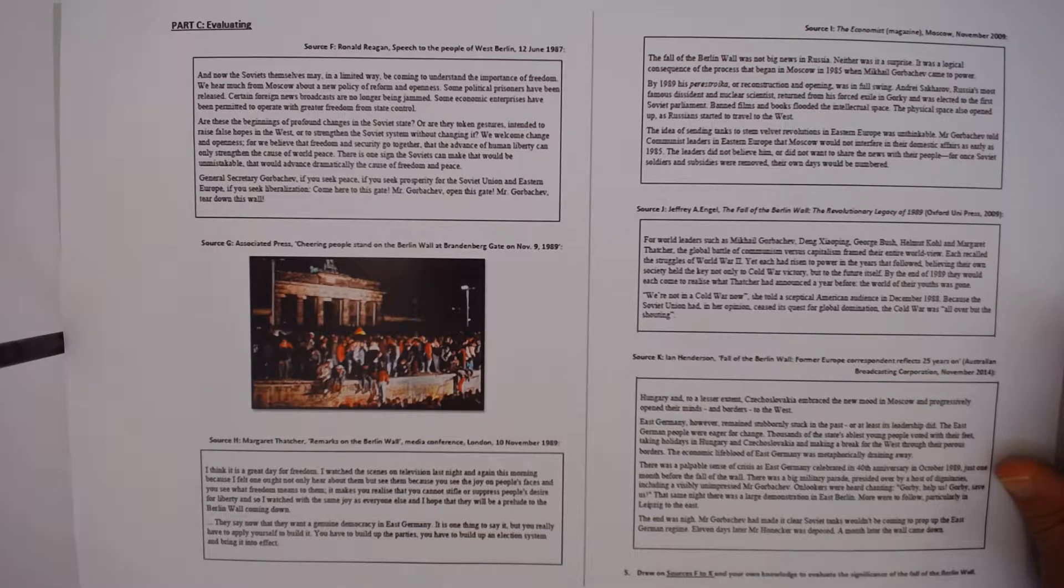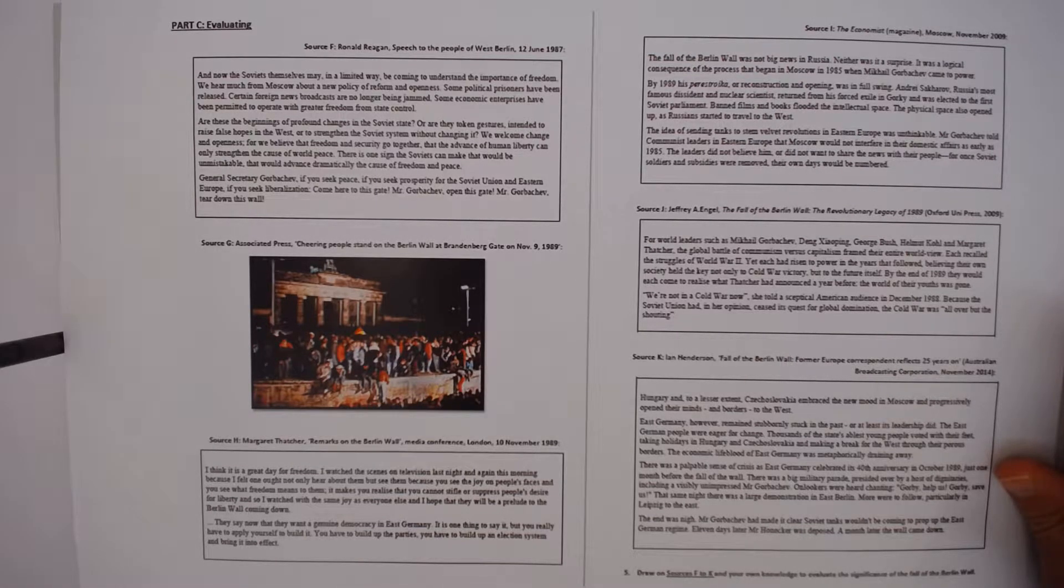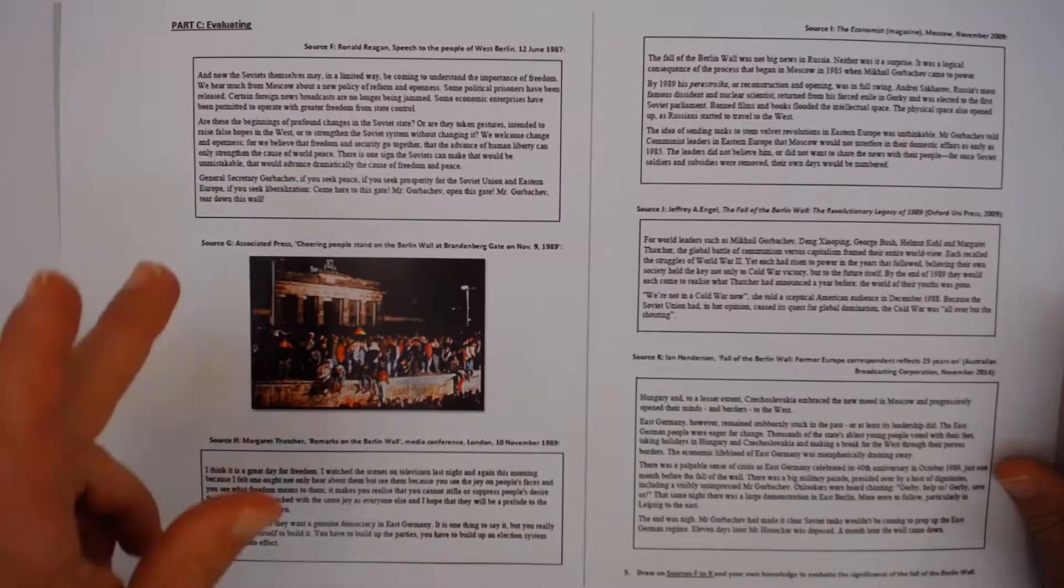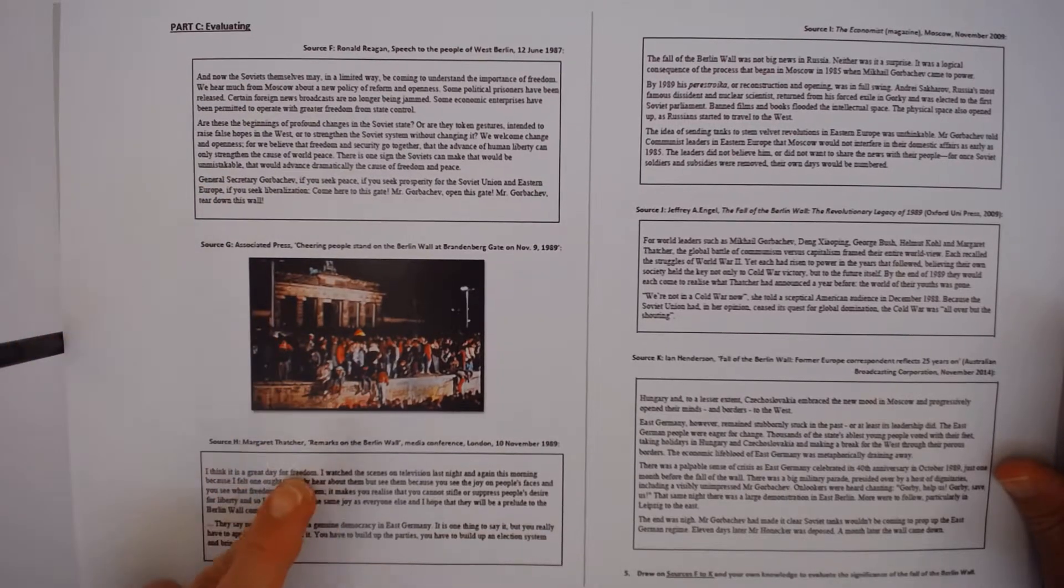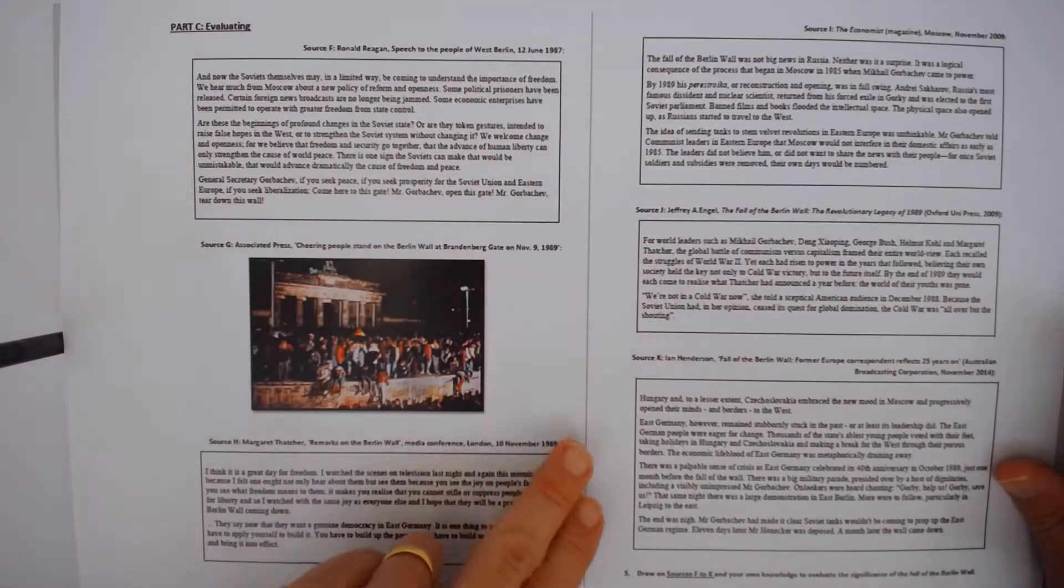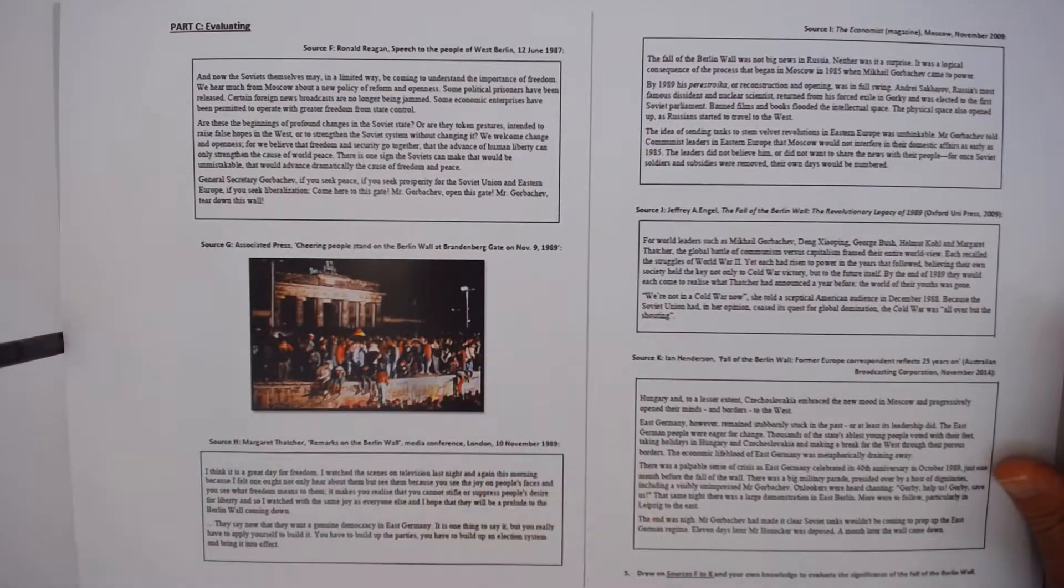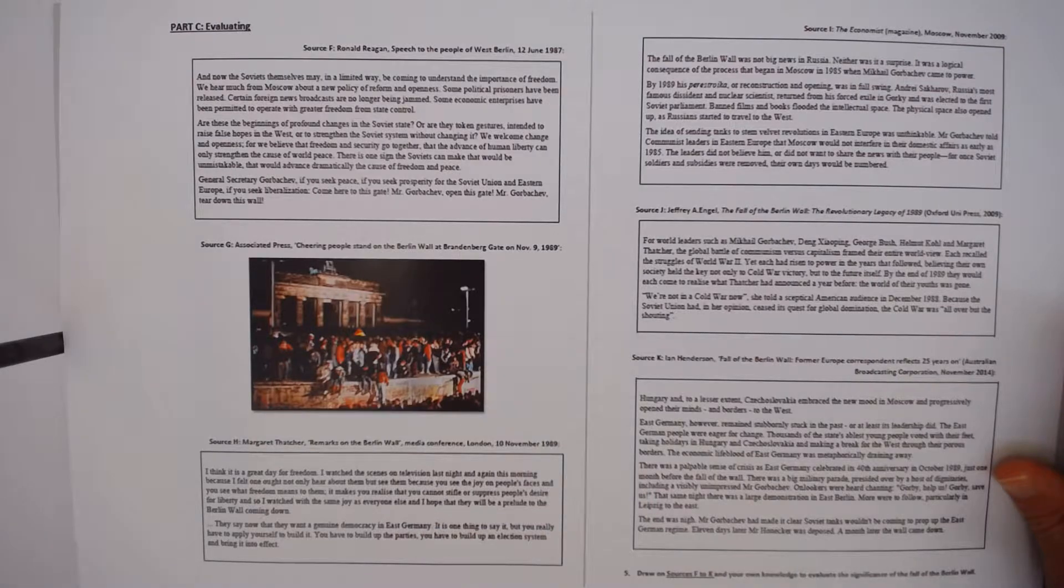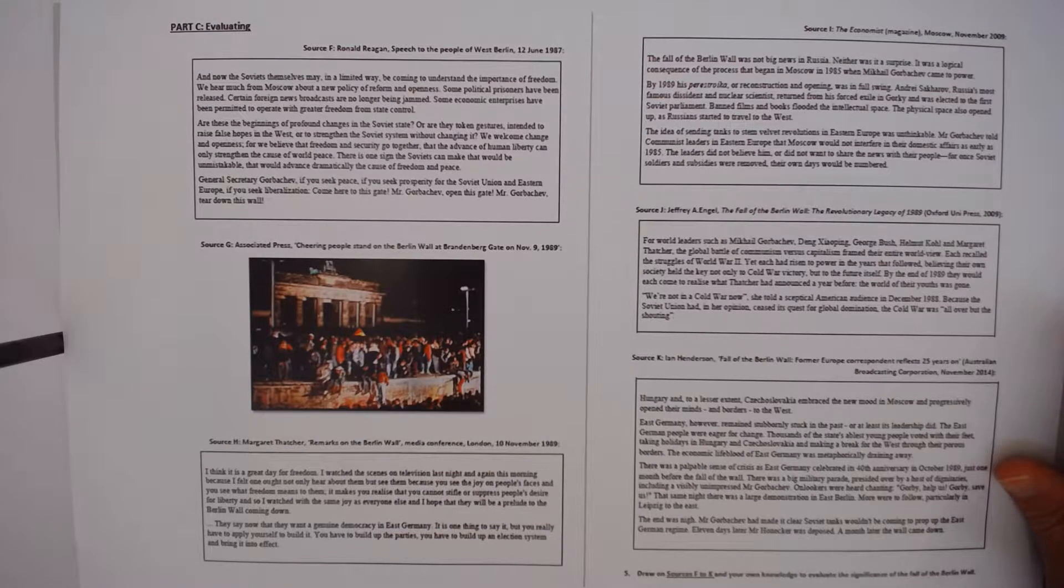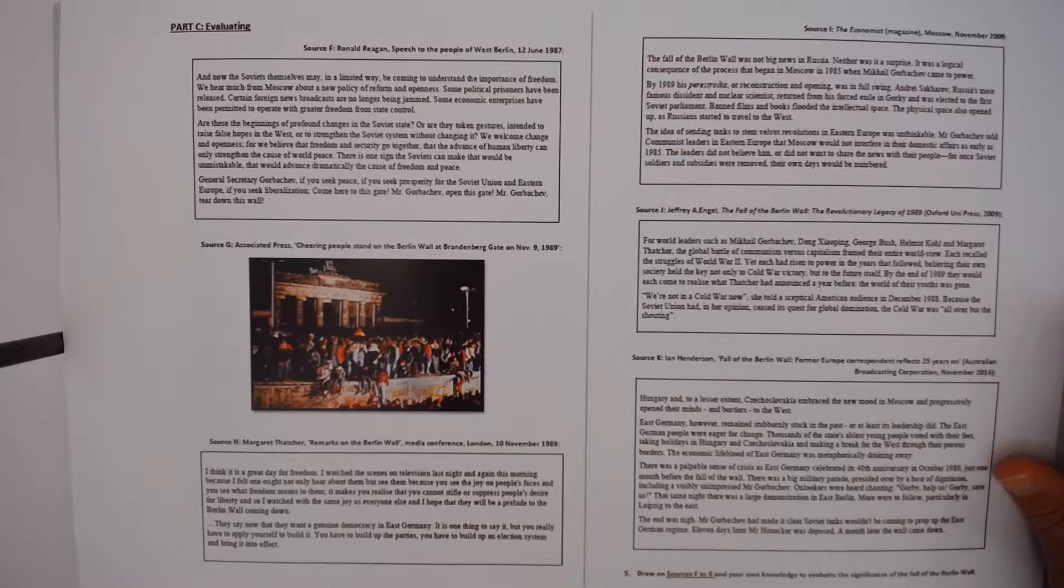Here's an example of sources for an extended response that can really worry students. One, two, three, four, five, six sources, described as sources F to K, all of which relate to a topic in history, in this case the fall of the Berlin Wall.